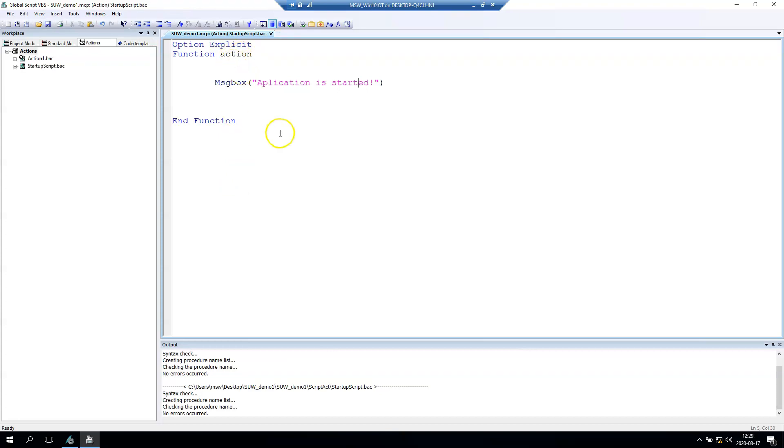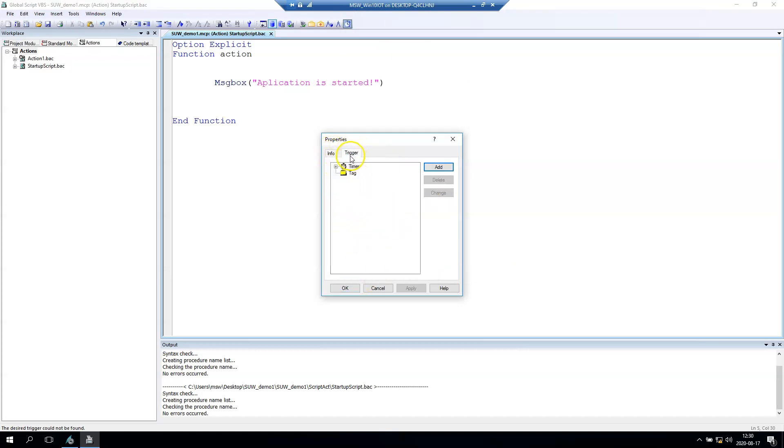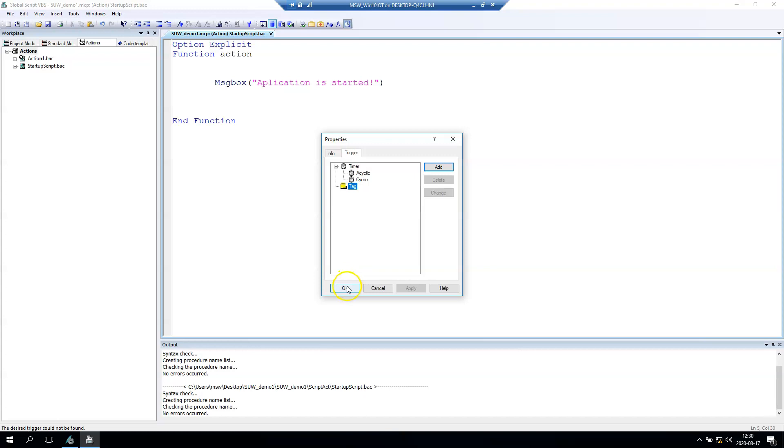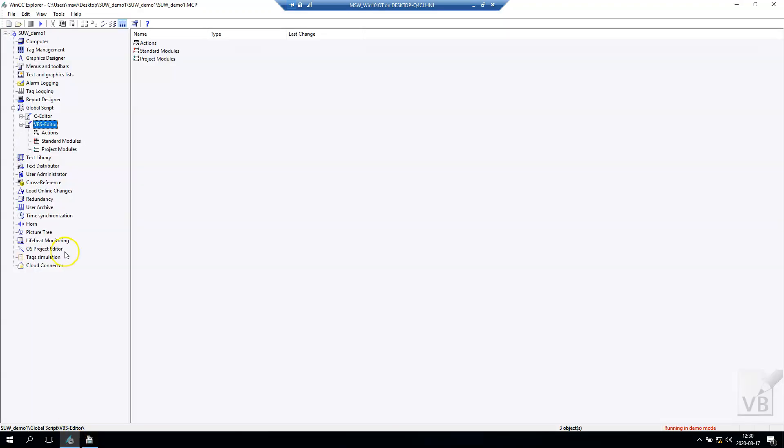After we save, we have our script, but this kind of action needs a trigger. We need to go to info and trigger dialogue. In here we have the information, but we don't need this. We go to trigger. In here we need the trigger - for example acyclic, cyclic, or tag. I think we should go to tag.